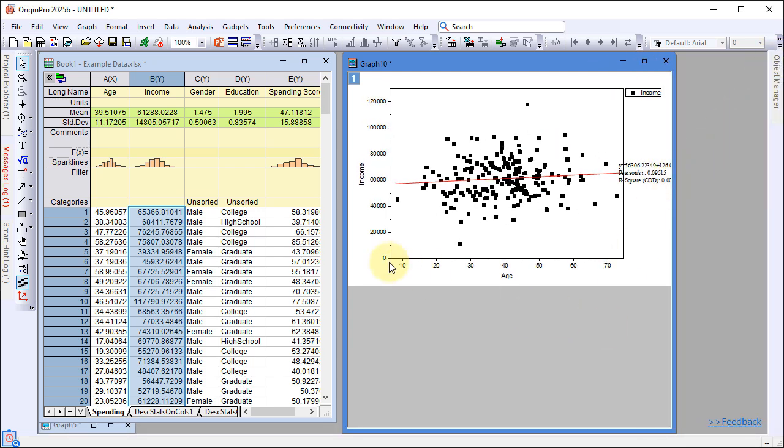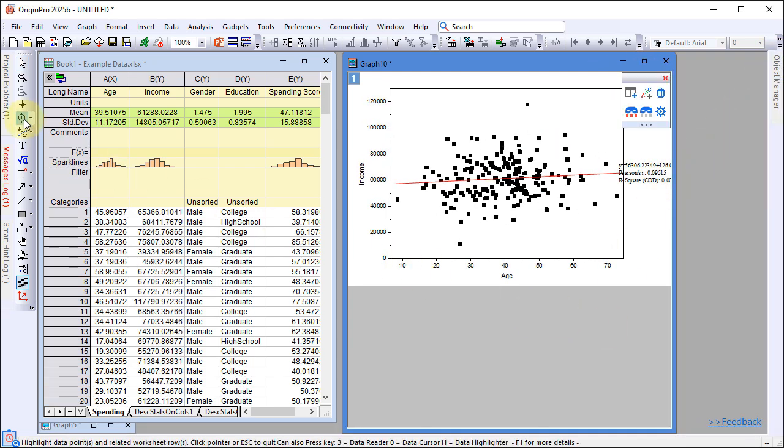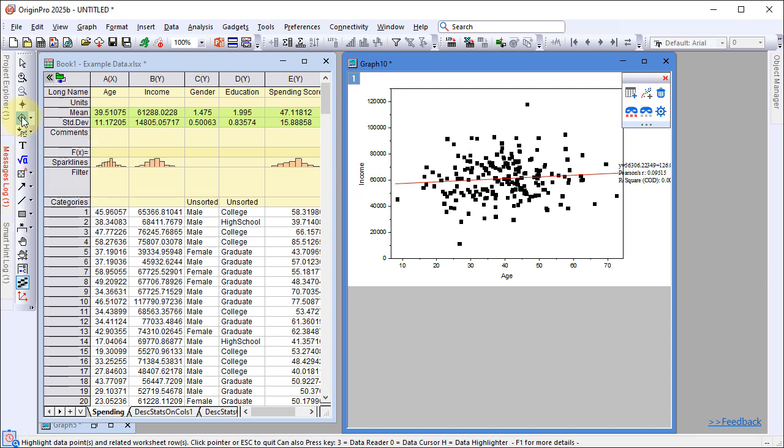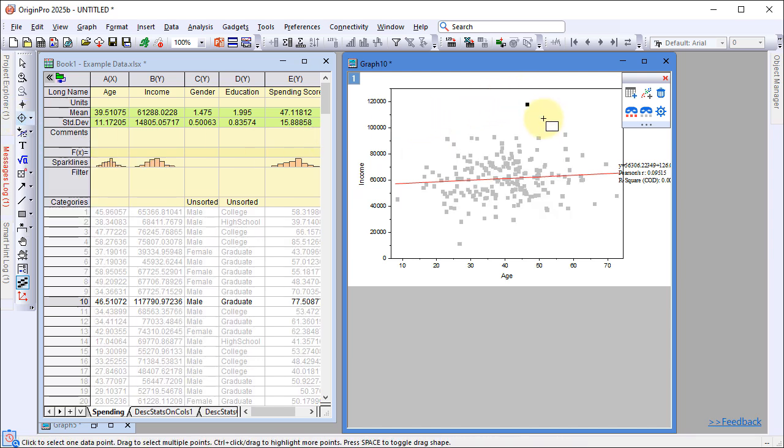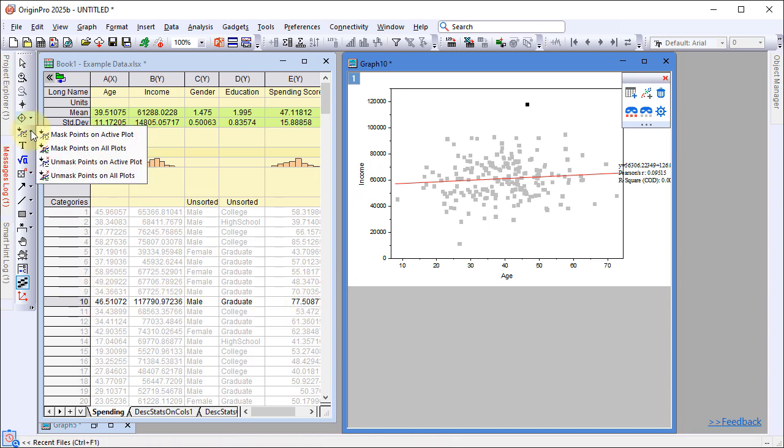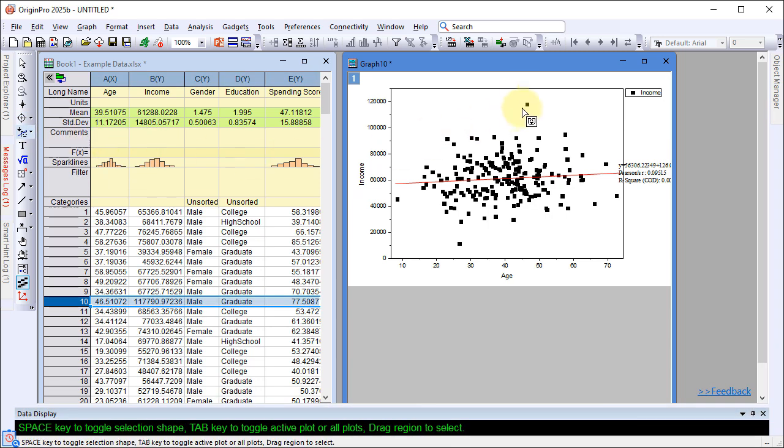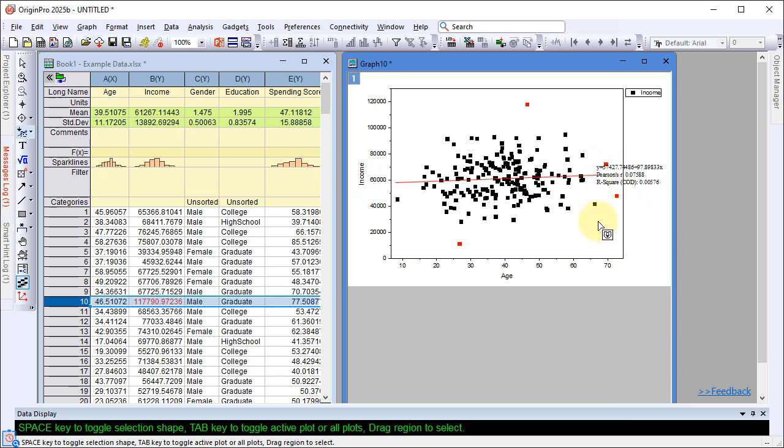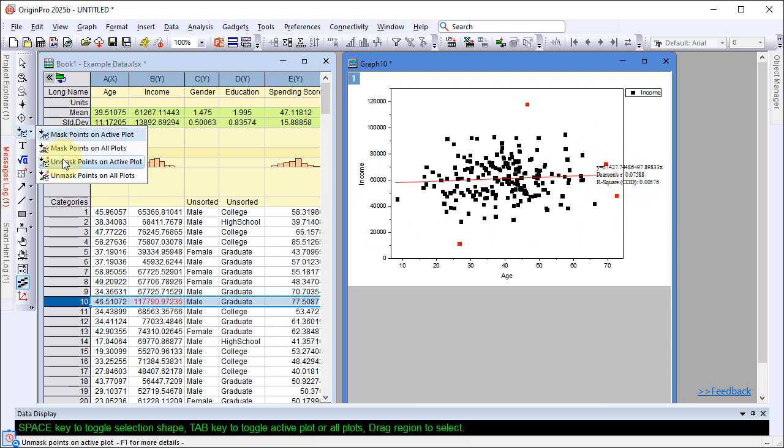Use the data highlighter to examine outliers. Apply the mask tool to exclude outliers. The fitted line updates accordingly. To revert, simply unmask the points.